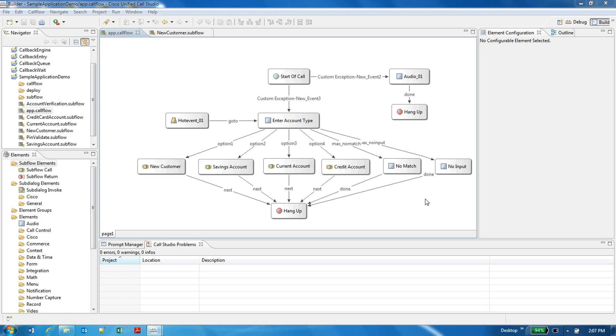Hi, this is Gaurav Jain. I am from CVP team. I will walk you through one of the exciting features of CVP 10.5 Call Studio, which is TTS and ASR integration.